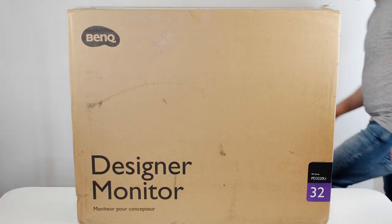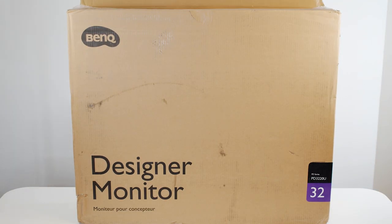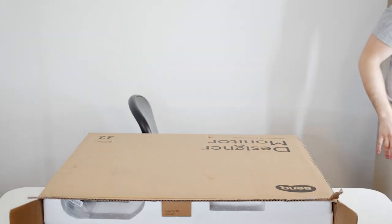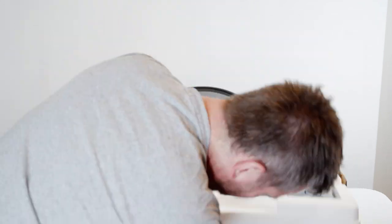The monitor comes in a pretty big box naturally, so it's best to put it to the side and slide it open to get to the contents.